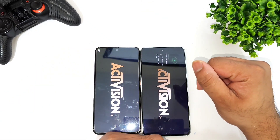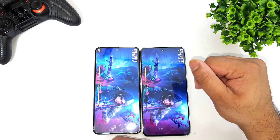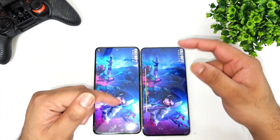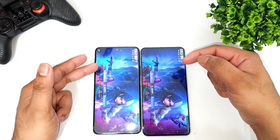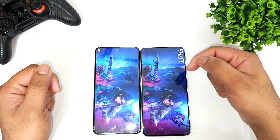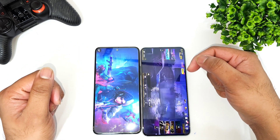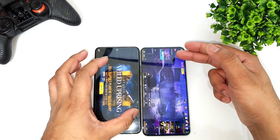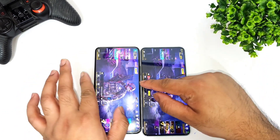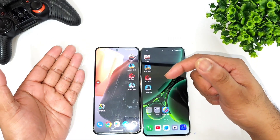Next is Call of Duty Mobile. We'll try to see the login page first — from the Snapdragon 888 Plus — but the Dimensity 9000 processor did open faster, just about one second quicker, as you can see.